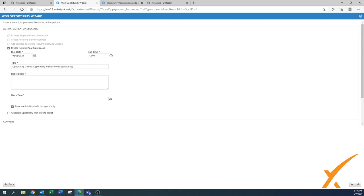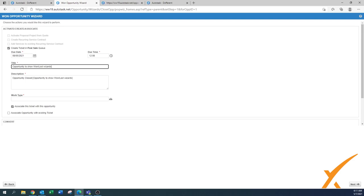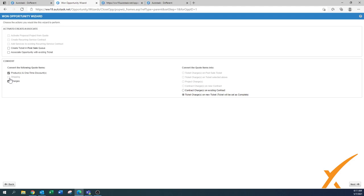You can set parameters for due date, due time, and title. We usually copy the full suggested title to the description so you always know where it came from, then change the title to the opportunity name so you know they belong together. There's also the conversion options to convert products, shipping, and charges. Shipping is grayed out because there was no shipping on the quote. By default it enables what it finds on the quote and converts those items to the ticket, making them billable.